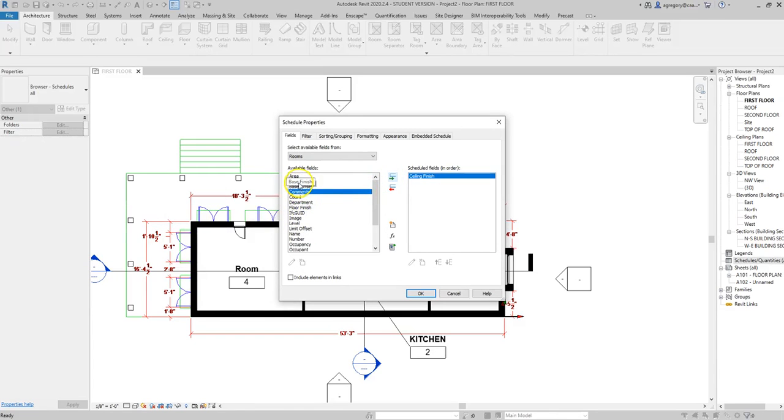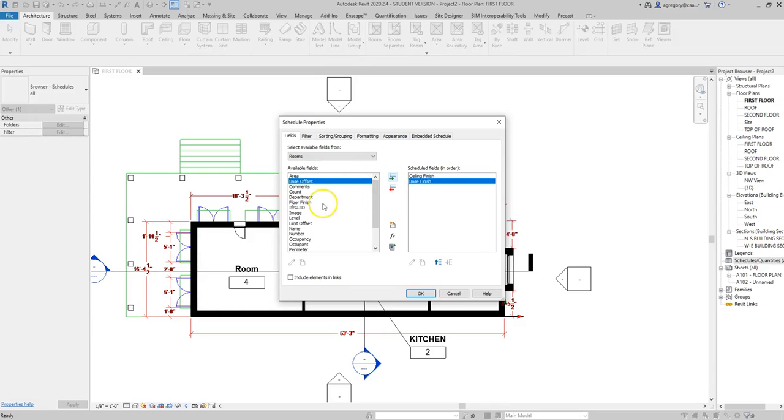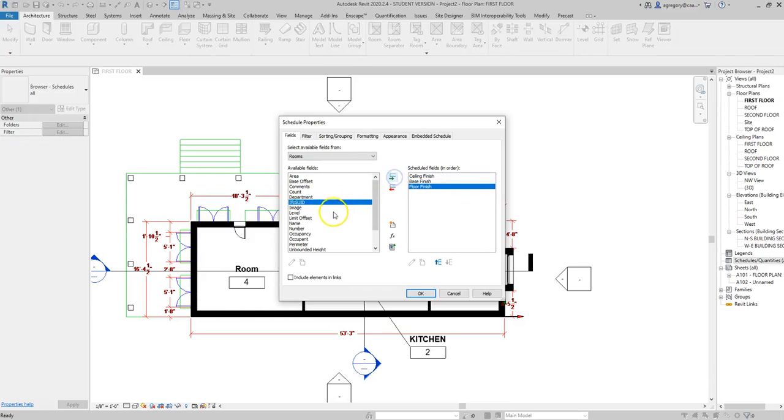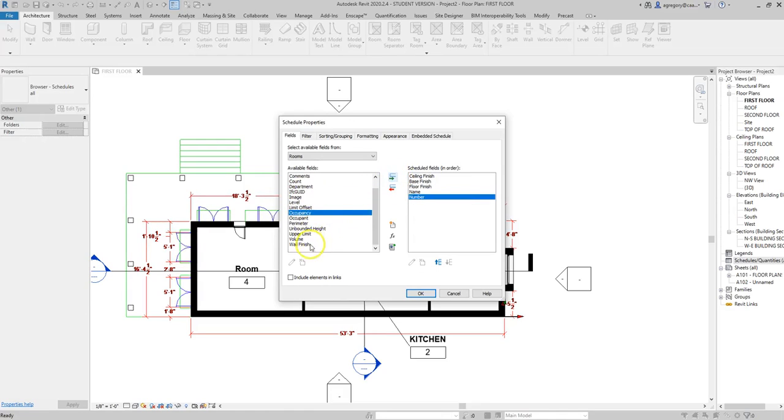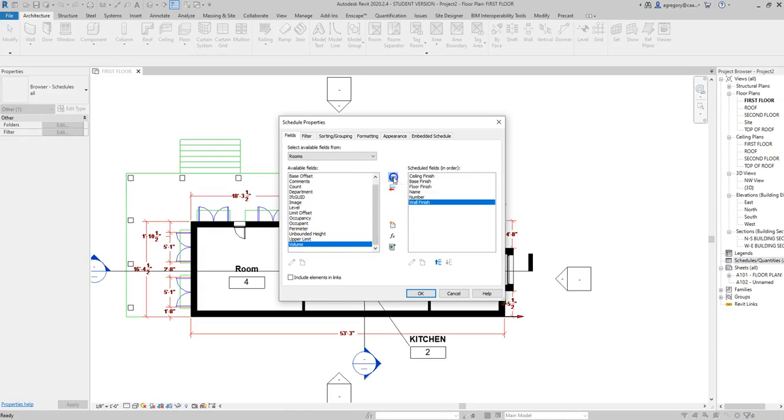I can add my base finish like a wall base—it could be wood or vinyl. I can add my floor finish. I can put the room name in here. I can put the room number. There are different options based on the type of schedule that I've selected.